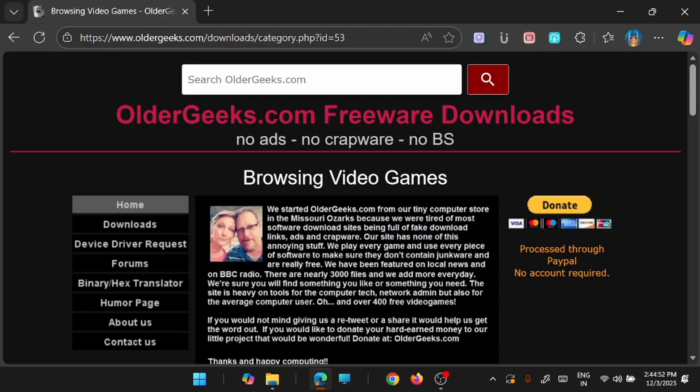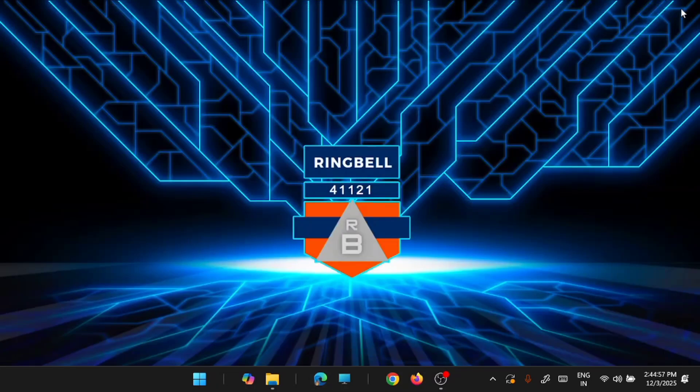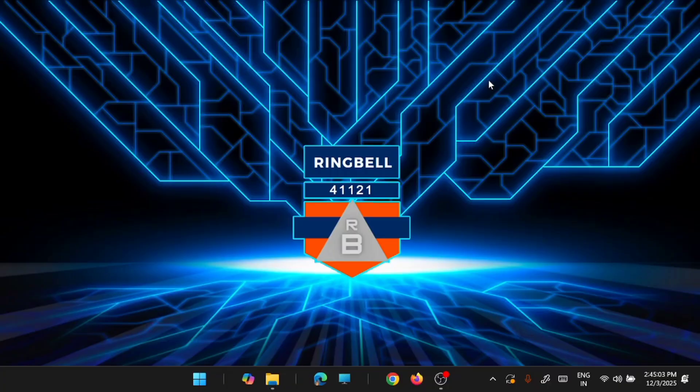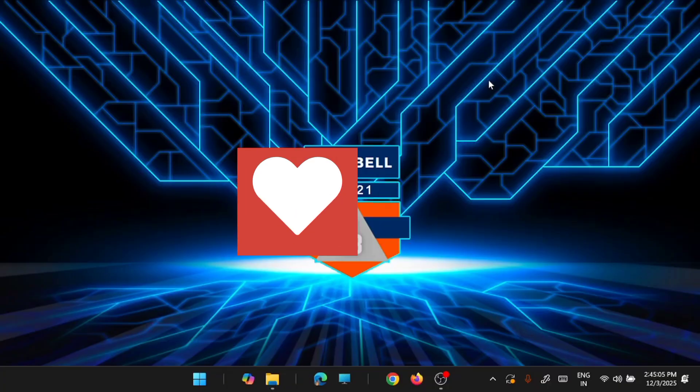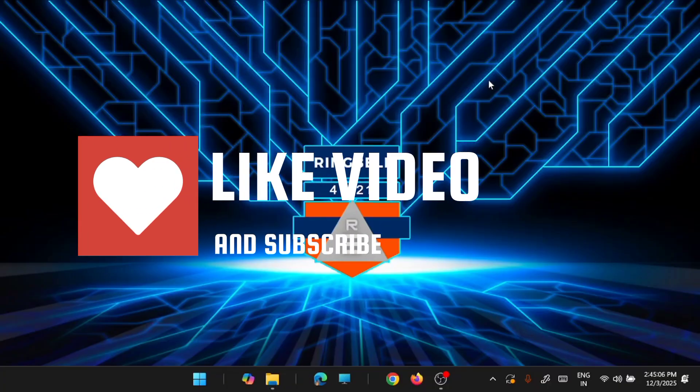So that in future you might not miss something you are looking for. So these are the 6 websites I suggest you to have a look at and happy downloading. Have a great day. Thanks for watching. Please subscribe, like and share. Thank you.